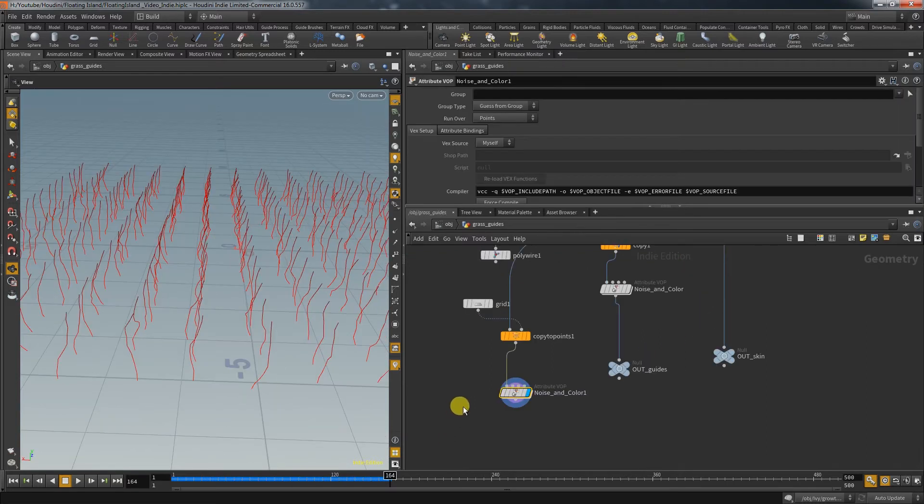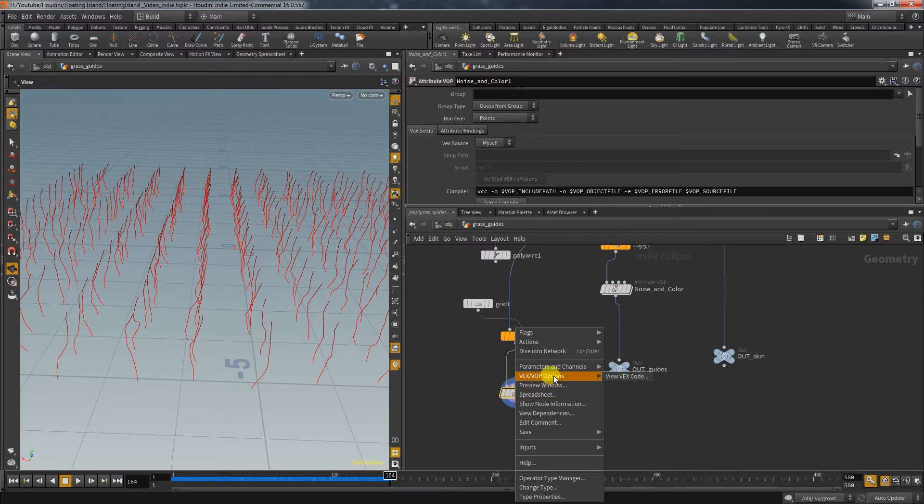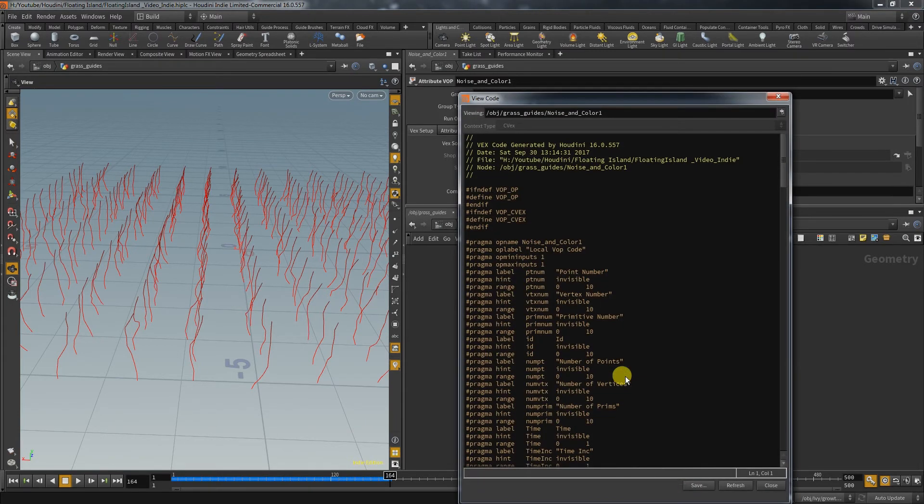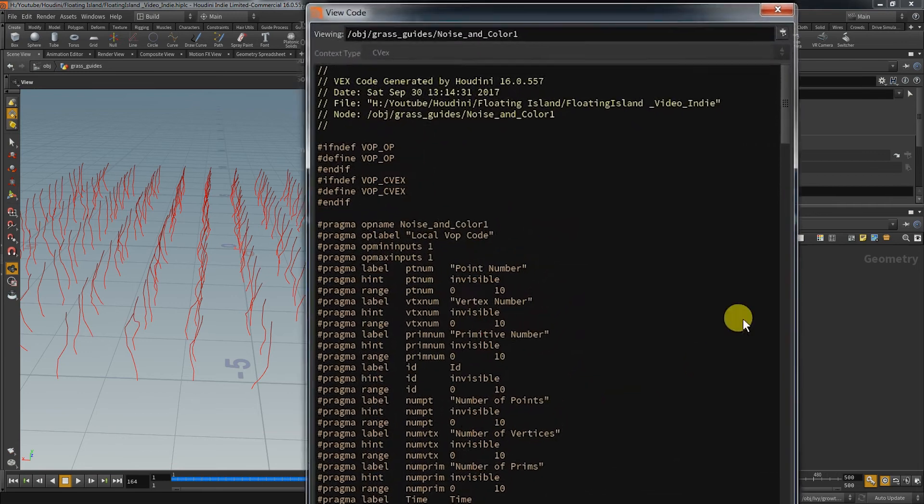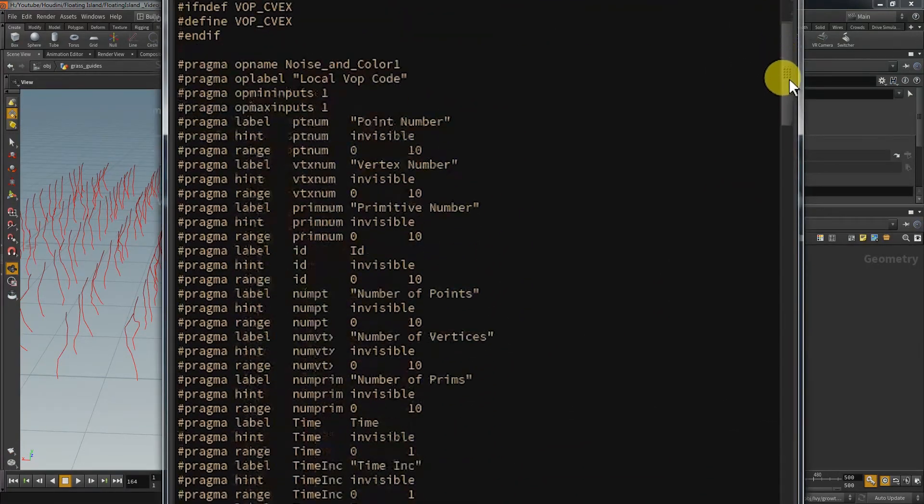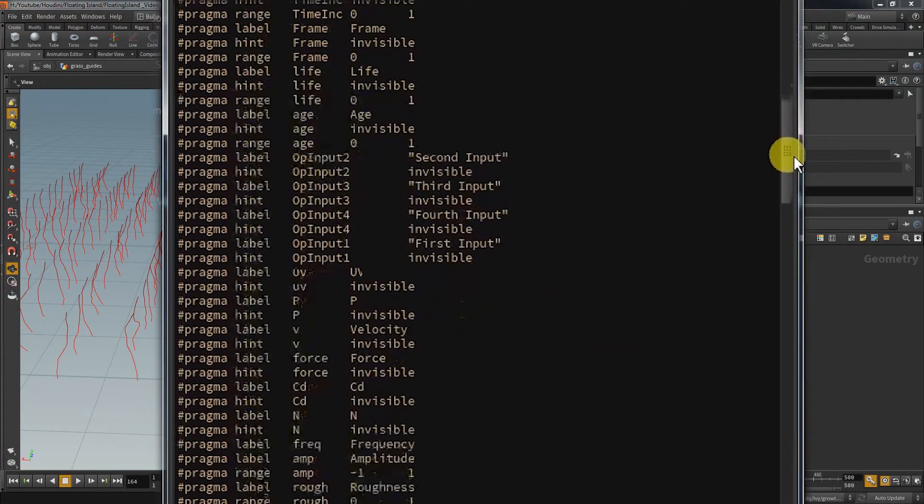If you want to know what the VOP node actually does, you can view the generated code by right clicking on the node, hit VEX VOP options and then view the code. Most of what you can see here is not necessary for the operation we did here.